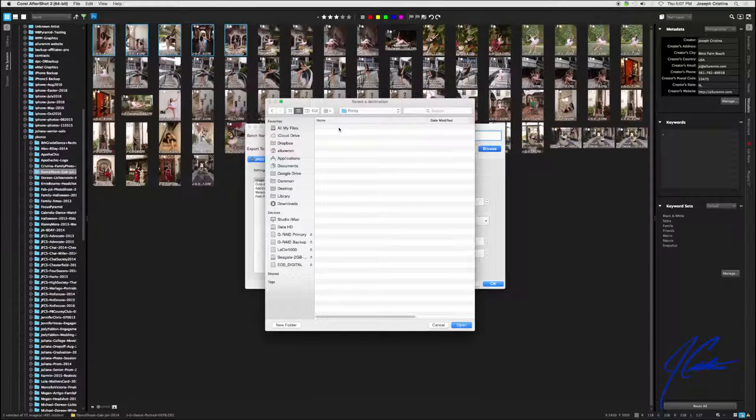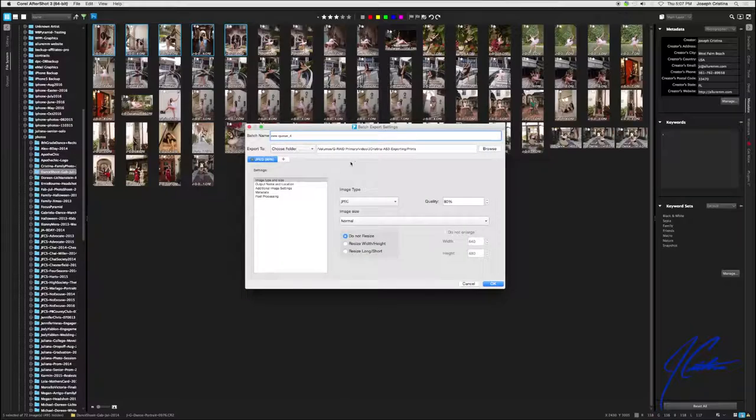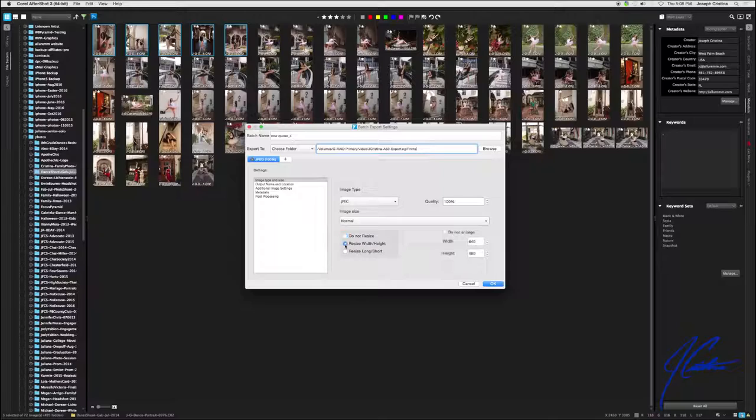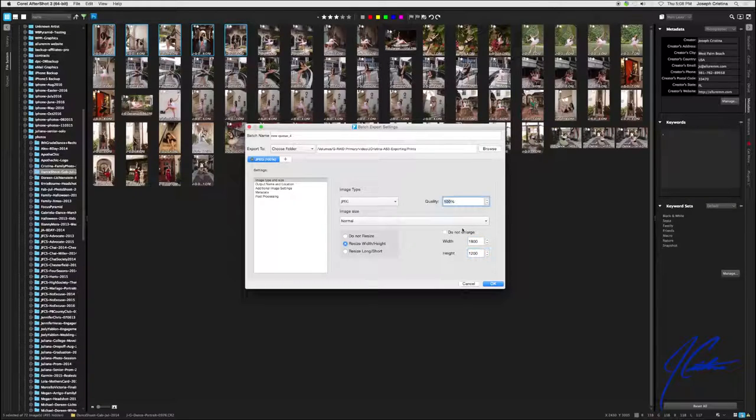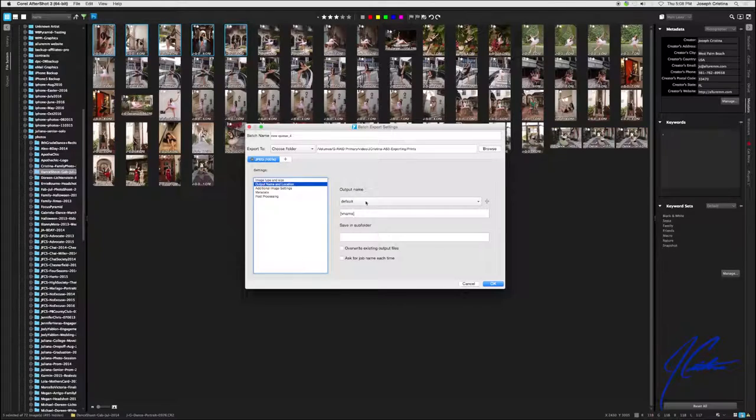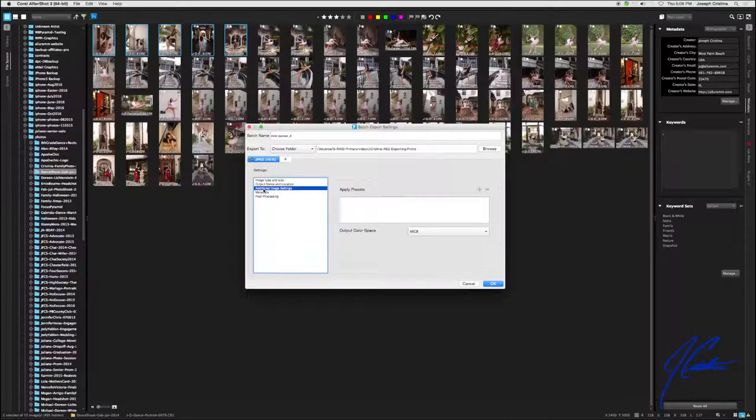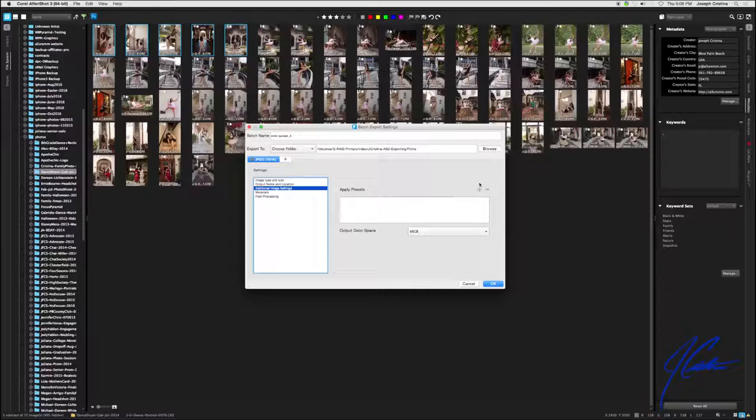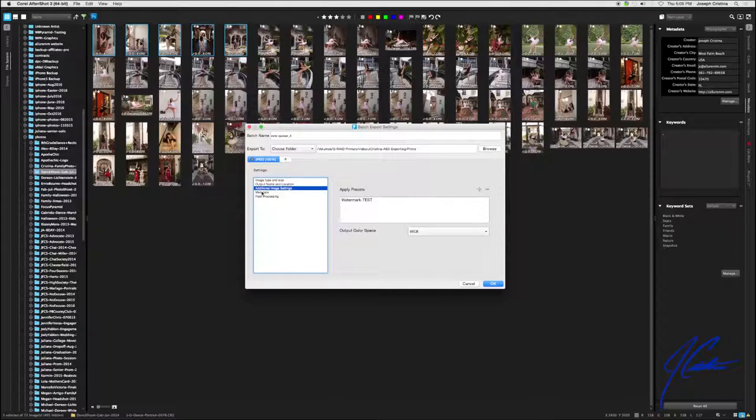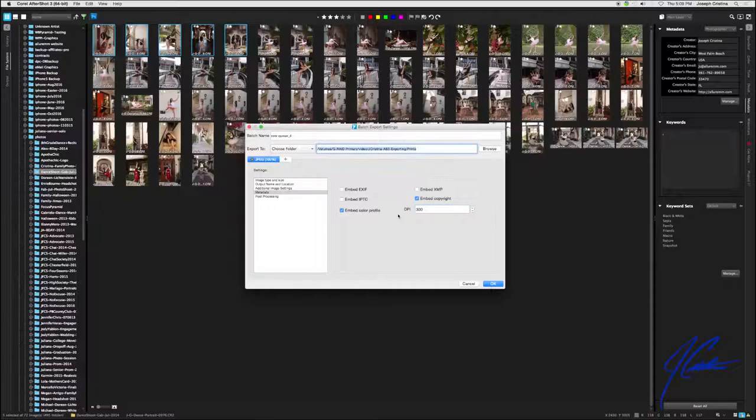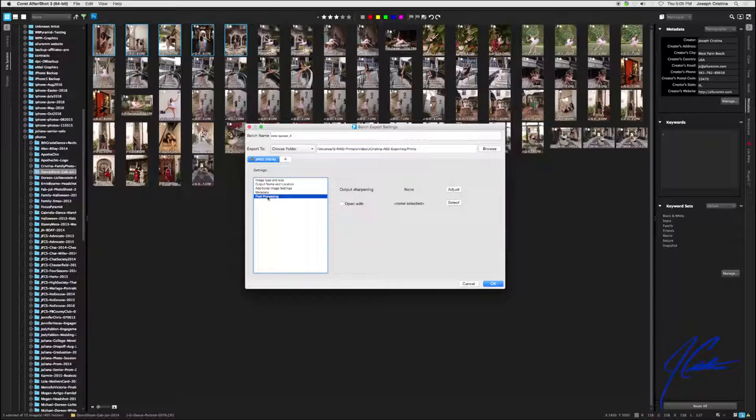From here, we're going to select quality, 100%. It's a JPEG. We can leave it a JPEG. We can do a TIFF. Now we're going to do prints first. The first prints that we're going to do are four by sixes. So I'm going to change the width and the height here to 1800 by 1200. I know that is a four by six. Then I'm going to click on output name. We're not going to change the name on output. What we are going to do is change the sub folder. So the sub folder is going to be called prints dash four by six. And then we're going to select here additional image settings. Now here, we're going to hit the plus button because we're going to add our preset that we just created. And we scroll down to watermark test and hit OK. Finally, we click on metadata and in the metadata, we're going to tell it to embed the copyright information and we're going to change the DPI output to 300 DPI because these are going to be printable four by sixes.